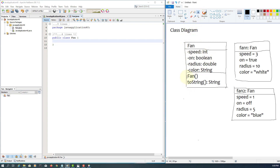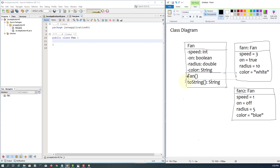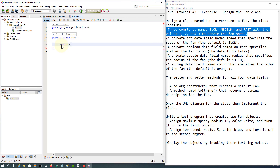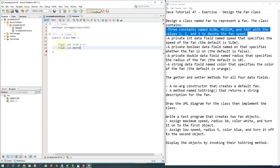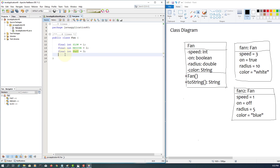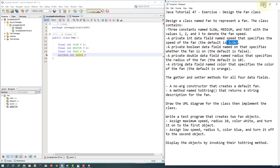Let me bring up the description again — we have constants, and I forgot to add the access modifier, which is supposed to be public normally by default. So we need to declare three constants that can be used for the speed data field. If you look at the class diagram, the speed default value happens to be low, so we use that variable.